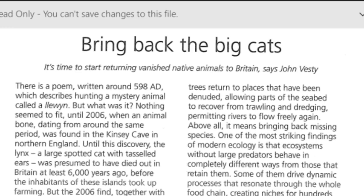With a tazzle-led years, it was presumed to have died out in Britain at least 6,000 years ago — presumed before 6,000 years ago — before the inhabitants of these islands took up farming. This is what I learned: it was presumed — it was a wrong idea — when it was a result, when it was an extent.